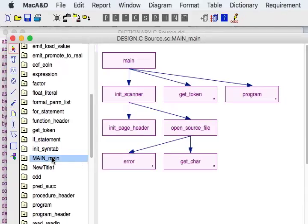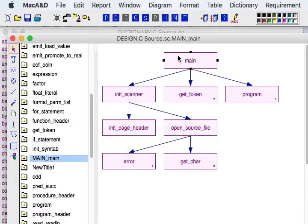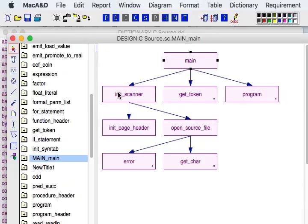Starting with the main diagram we can see the main function that starts the thread of execution. That main function calls a couple of other functions: the init_scanner function, the get_token function, and the program function. The init_scanner function calls init_page_header and open_source_file functions.